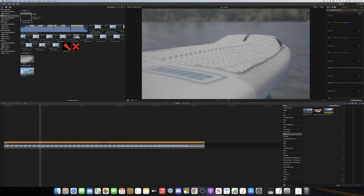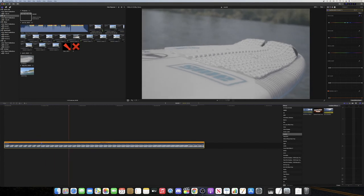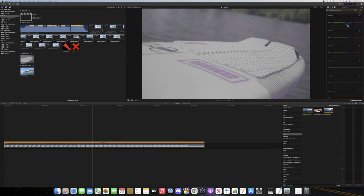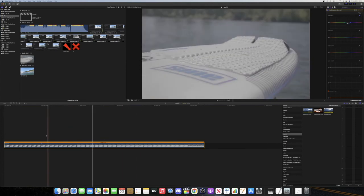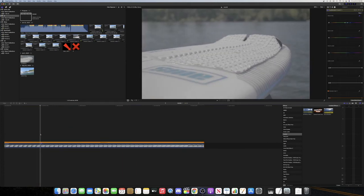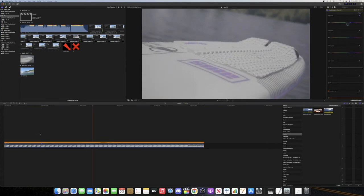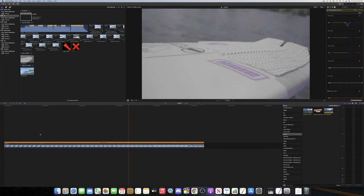So I'm going to create a keyframe on that marker. I'm going to play the video and drag this down to purple. So if you play it back it will slowly change to the purple.